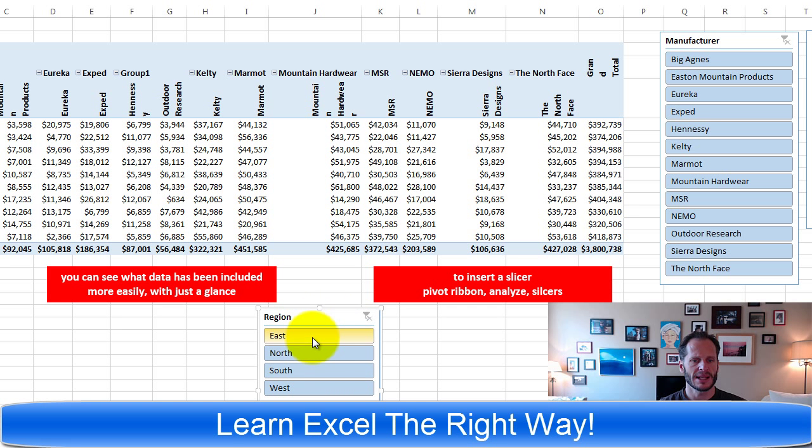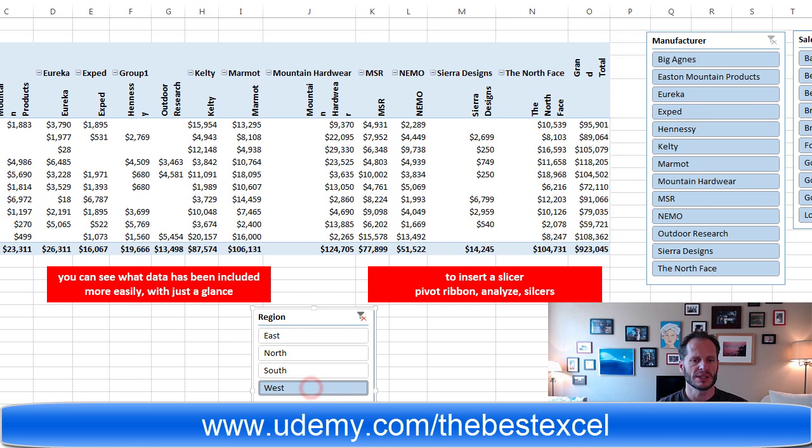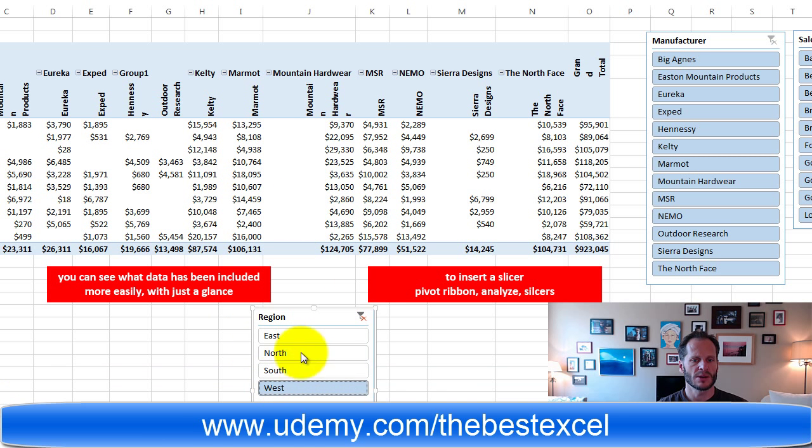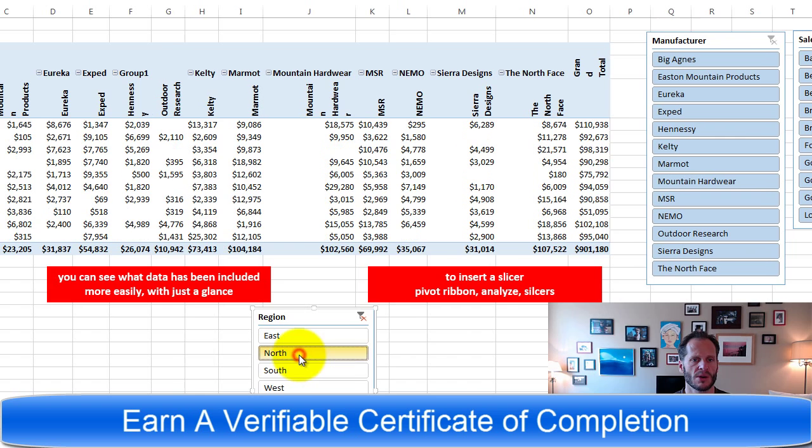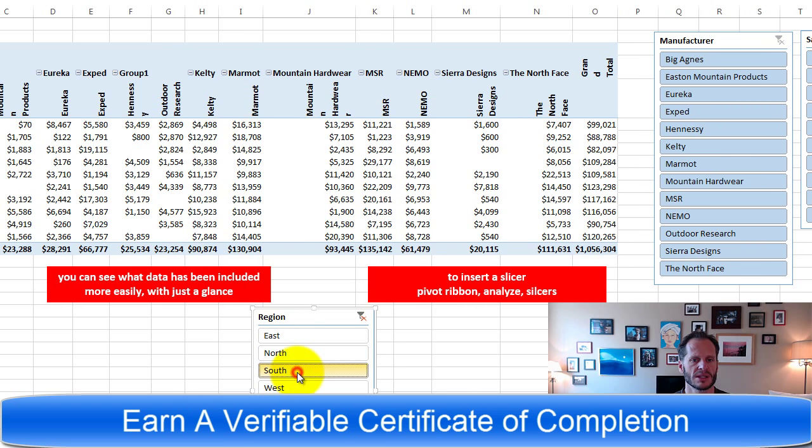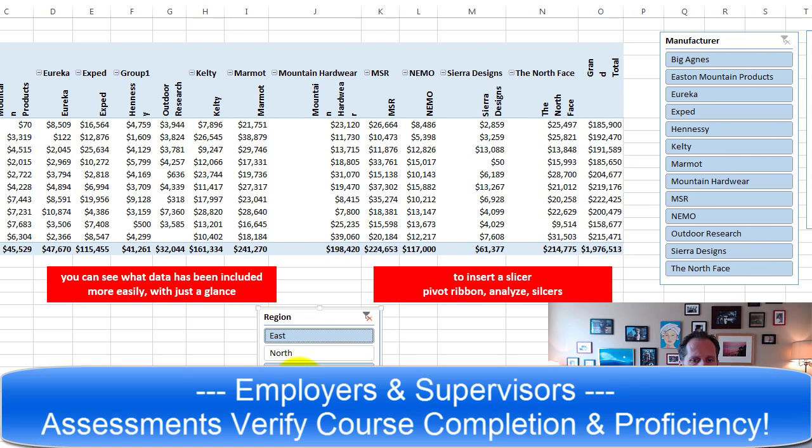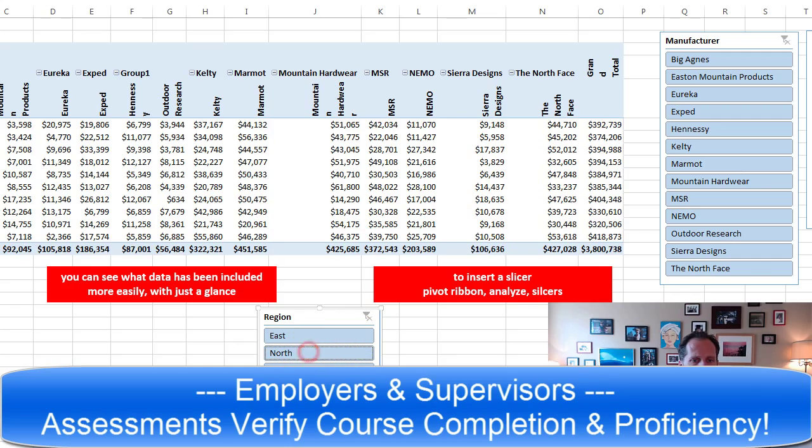Well what does that mean, a slicer? What if I just wanted to see how people did in the west? Now it's only showing me sales in the west or what if just the east or just the north or just the south? Or if I want to select east and south and west and north, there's all those.